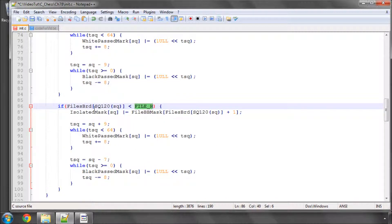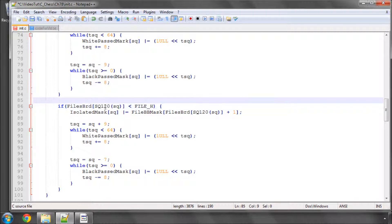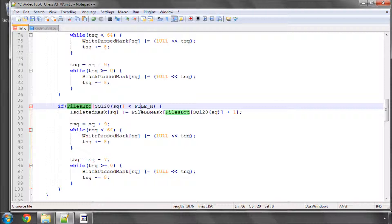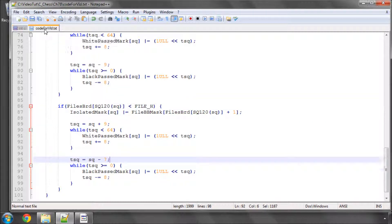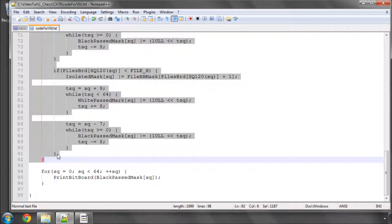And you have to be careful if you're typing this all out by hand and trying to do it yourself that you remember when we're using our files board to get the file we need the 120 base square index not the 64 base square index. Speaking from experience earlier.